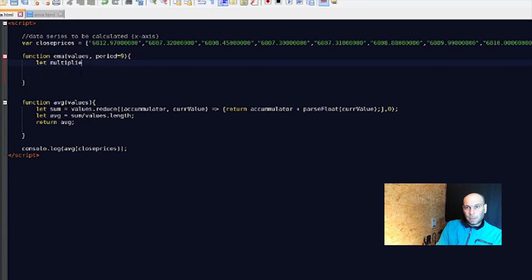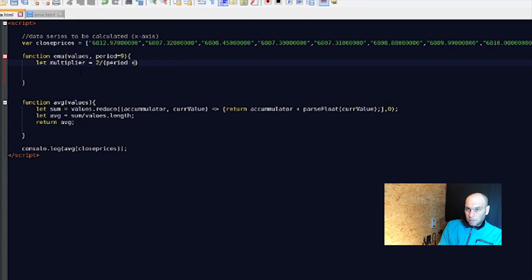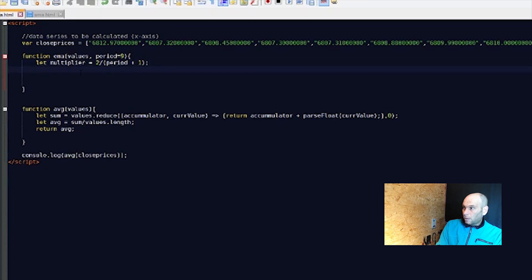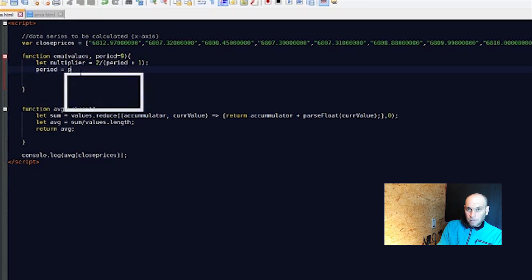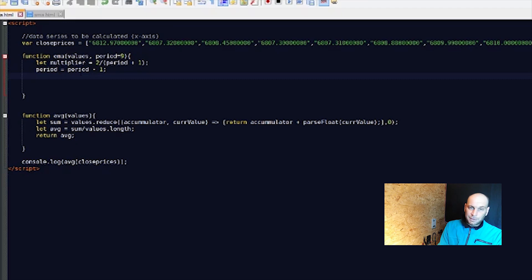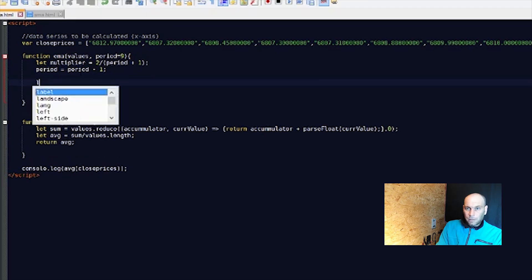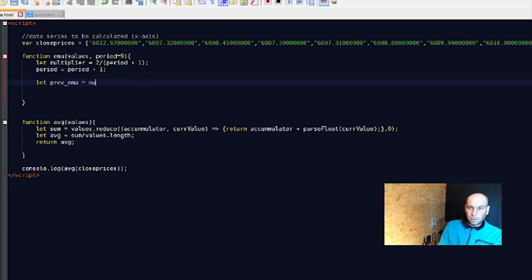We need the multiplier: `let multiplier = 2 / (periods + 1)`. Then we adjust periods: `periods = periods - 1`, because the index starts at zero instead of one. We also declare `let previousEma = null` because we don't need it yet.